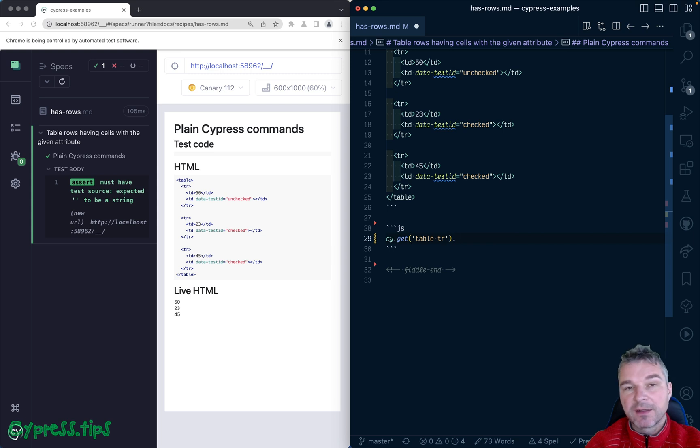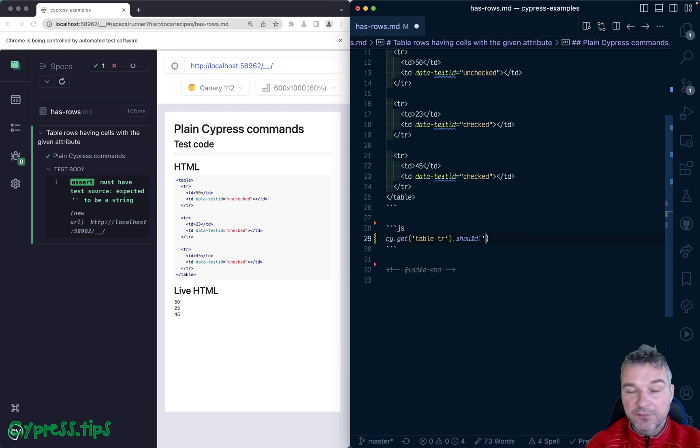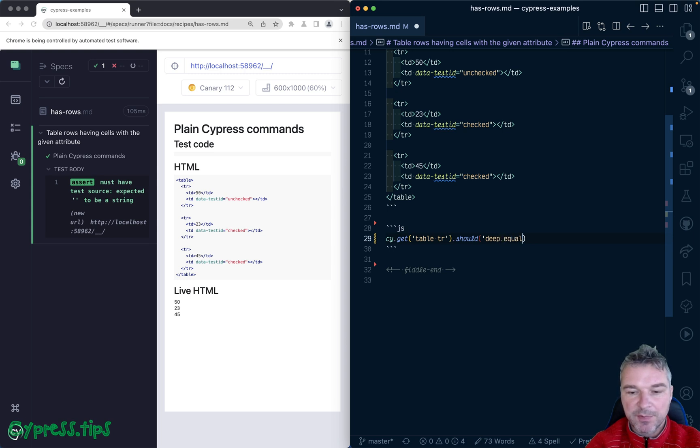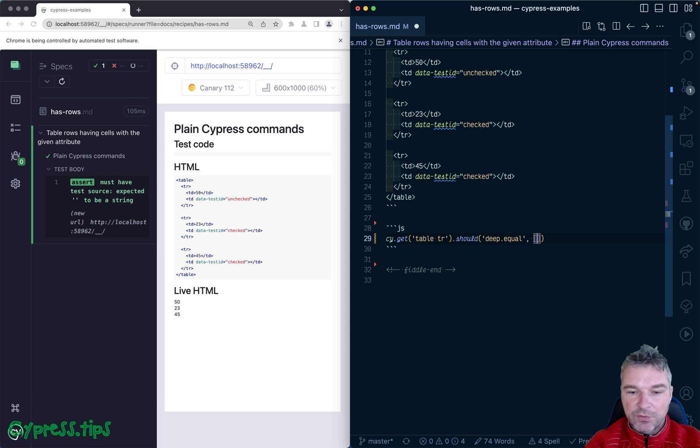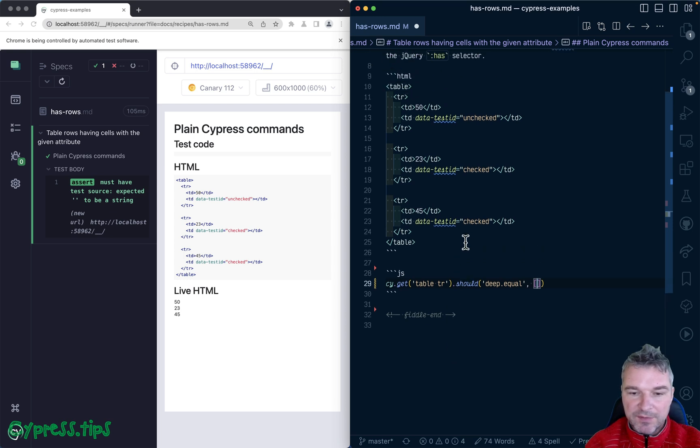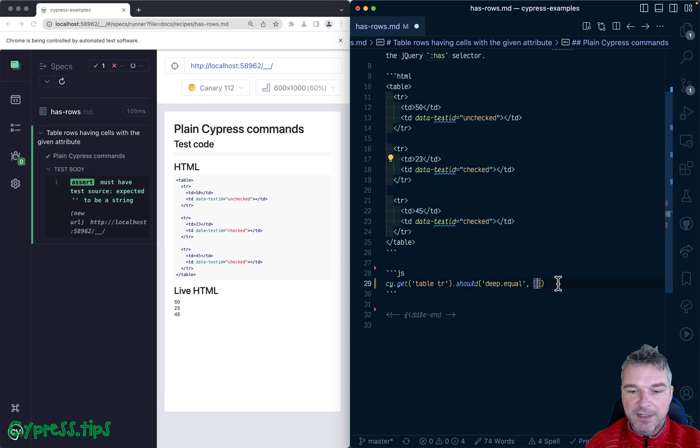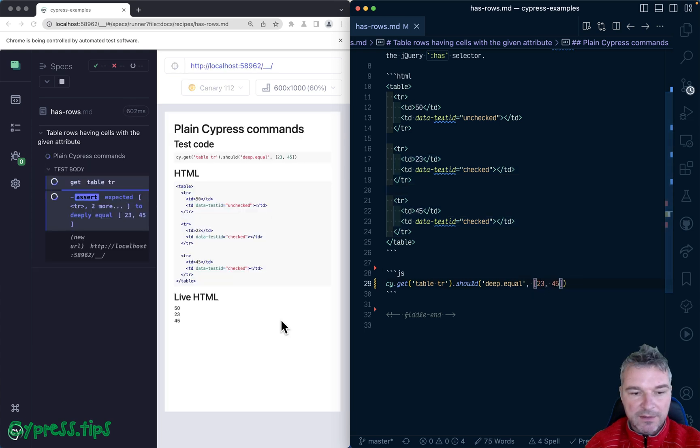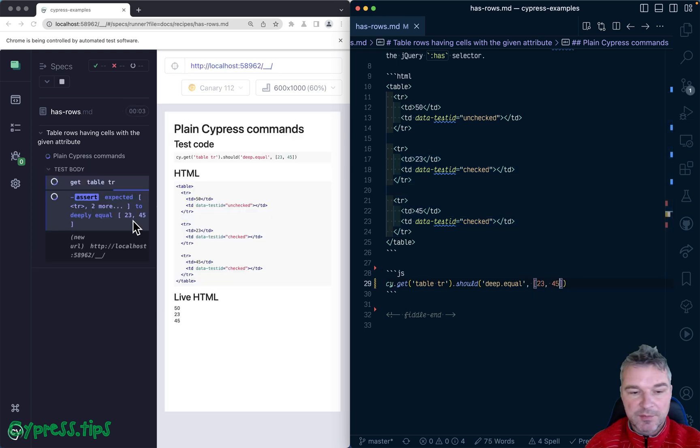Let's just confirm that it's deep equal to, well in this case we need those two rows to grab, right? 23 and 45. And now it fails and it retries, but obviously two DOM elements in a jQuery object is not deep equal to an array of two numbers.